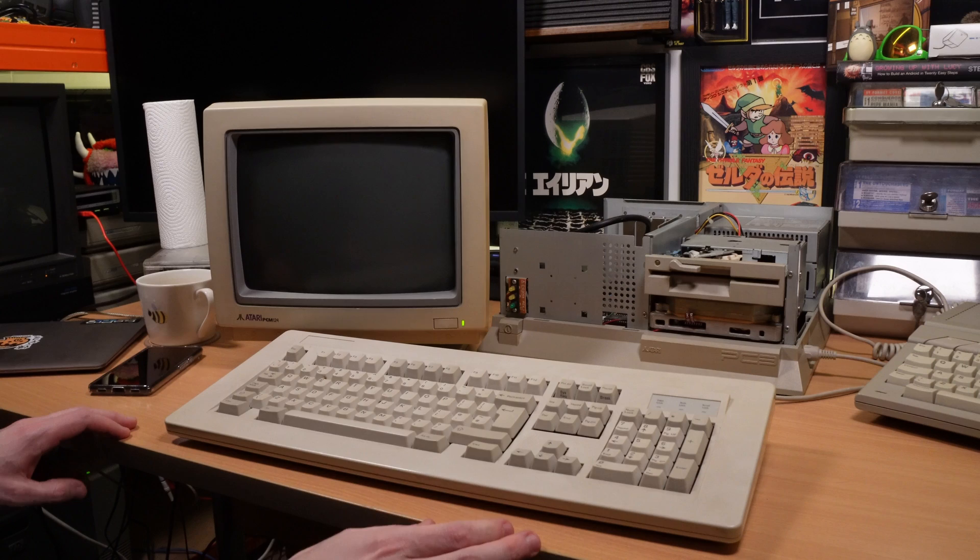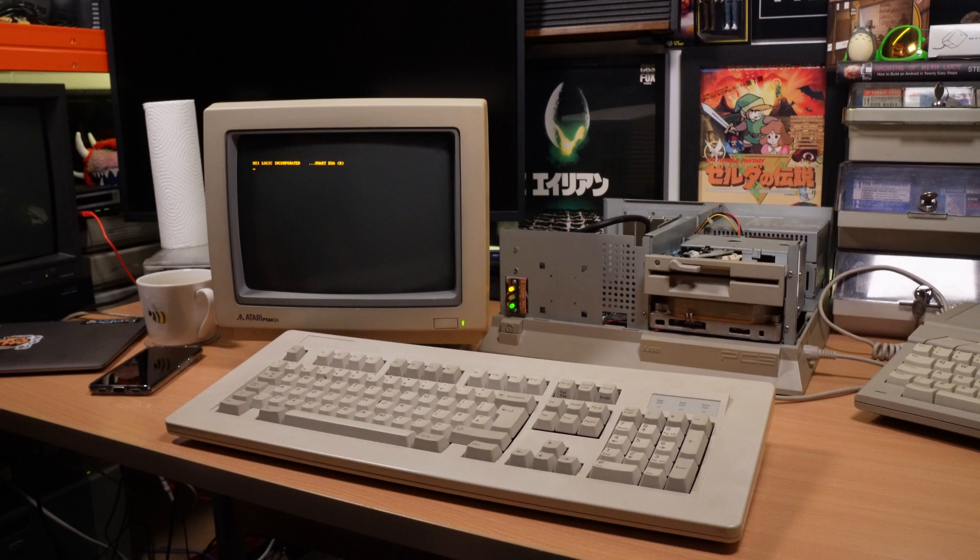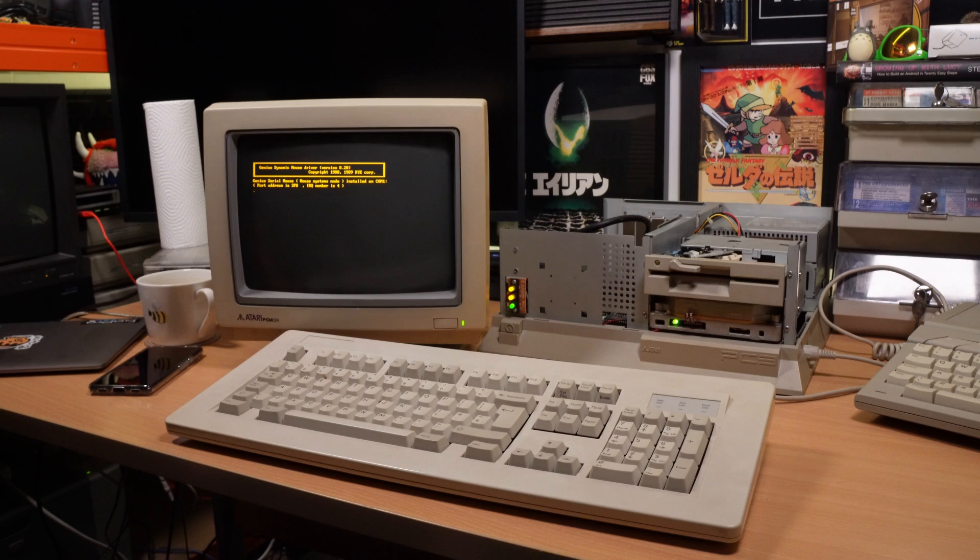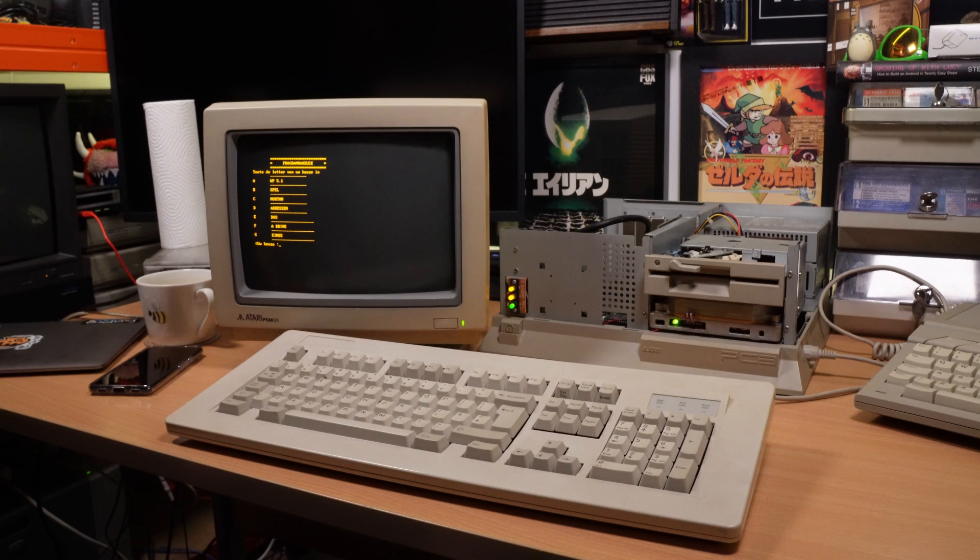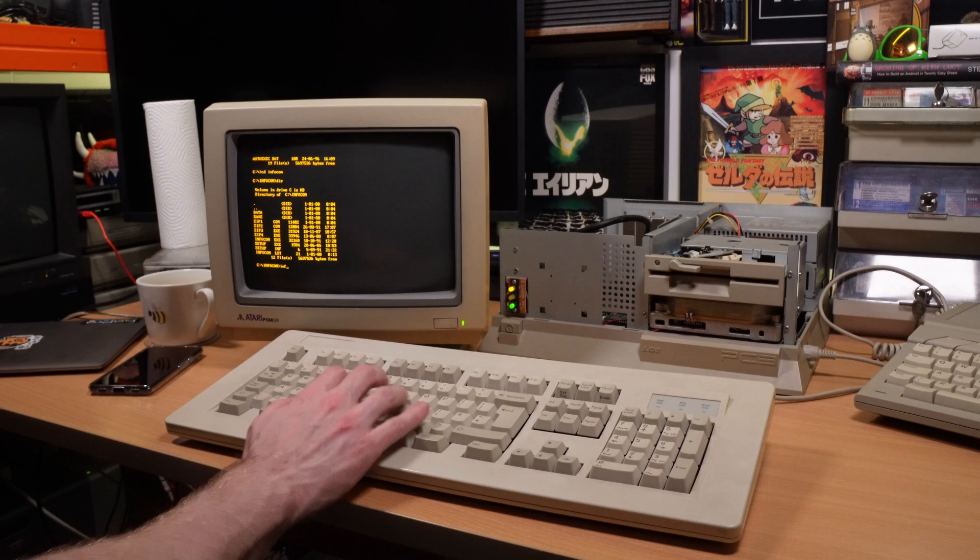So with the PC all mostly back together, I can finally see if it fires up. It looks like the 35 year old hard drive is working as well, which is fantastic. And it seems the original owner set up this menu running on top of DOS. This all looks like boring business stuff though, so I'll exit to a DOS 3.21 shell and see what I can find.